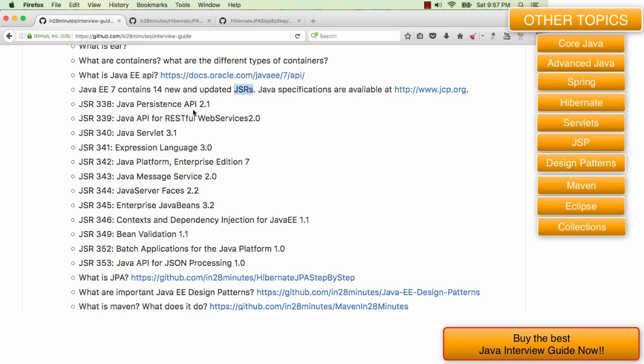Java server faces is a very popular way to build MVC applications. I'm not an expert at that, so I will not really go into the details for Java server faces.